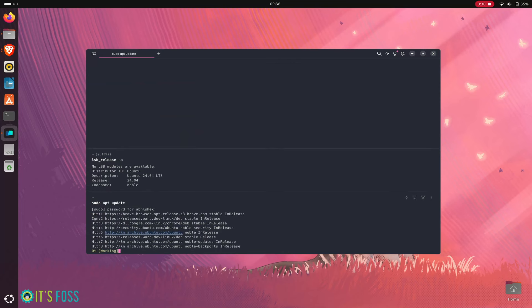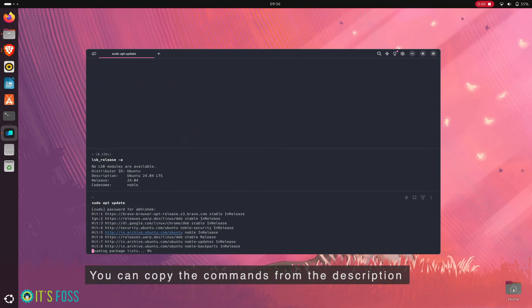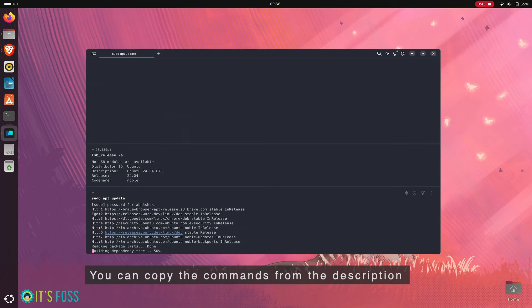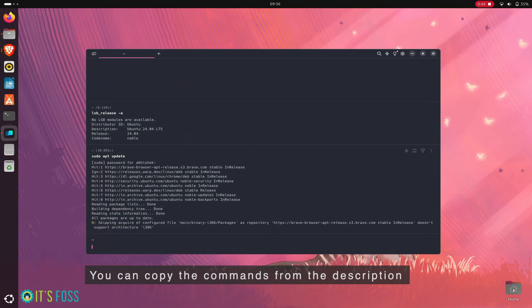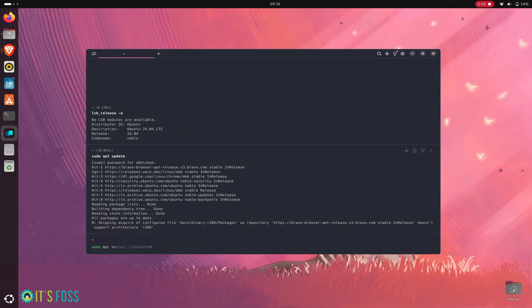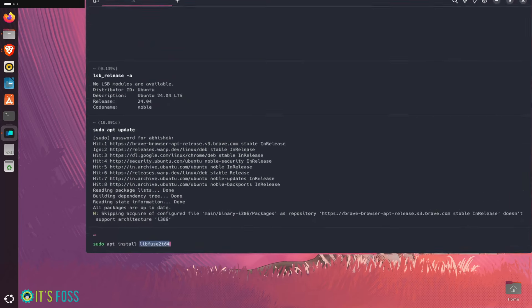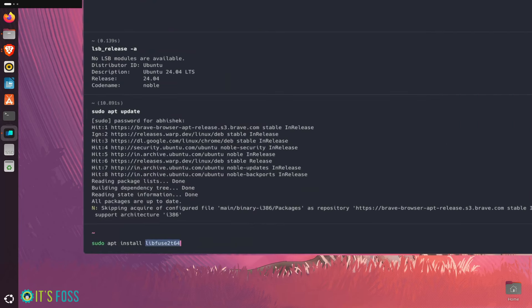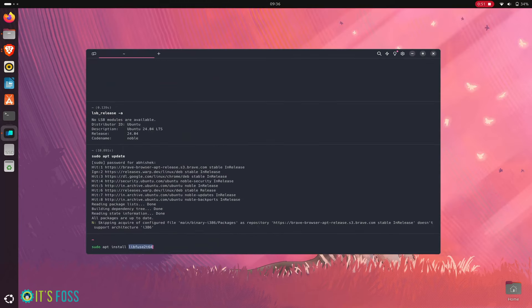After that, you have to install the libfuge2 library, which is surprisingly known as libfuge2-t64. This is confusing, but you have to install this library.